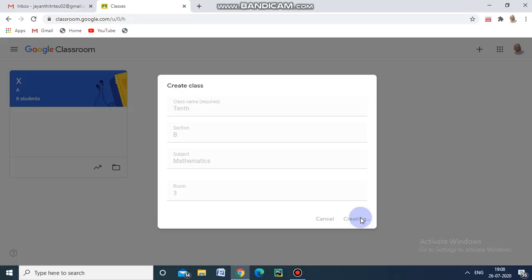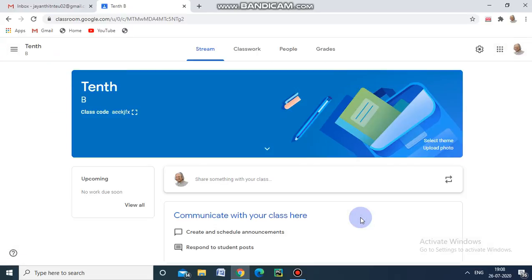Google Classroom is a free web-based platform where we can create this kind of class and distribute assignments. We can also communicate with our students regarding their homework and seminars, and we can stay organized.